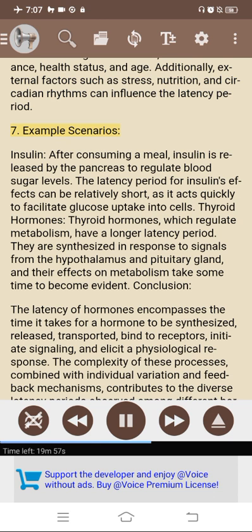7. Example scenarios. Insulin: after consuming a meal, insulin is released by the pancreas to regulate blood sugar levels. The latency period for insulin's effects can be relatively short, as it acts quickly to facilitate glucose uptake into cells. Thyroid hormones, which regulate metabolism, have a longer latency period; they are synthesized in response to signals from the hypothalamus and pituitary gland, and their effects on metabolism take some time to become evident.